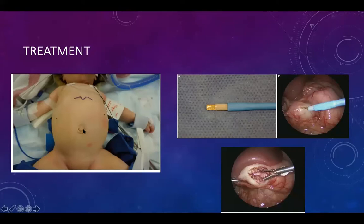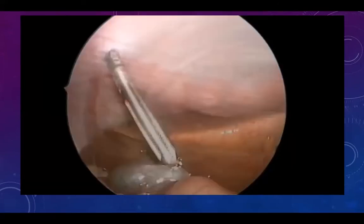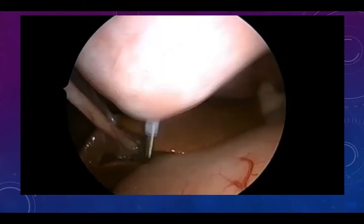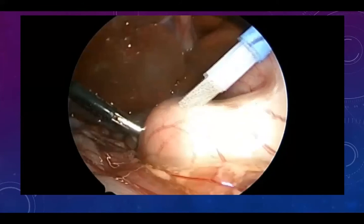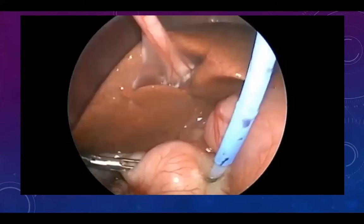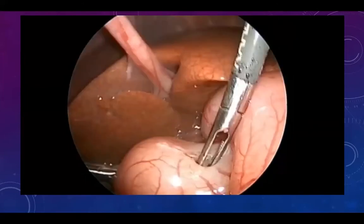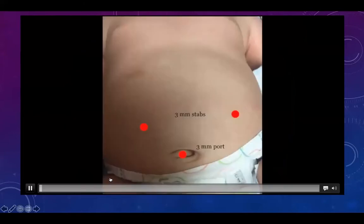The laparoscopic approach uses an umbilical port for the camera and two 3 mm stab incision working ports. In the past an arthroscopic knife was used, but now a long diathermy tip can be used directly. In the laparoscopic video, only stab instruments are inserted. The bovie with extended tip cuts the anterior surface of the pylorus in cutting or coagulation mode. The same diathermy is then inserted and twisted to separate the muscle, followed by forceps or laparoscopic pyloric spreader for further retraction and muscle spreading.